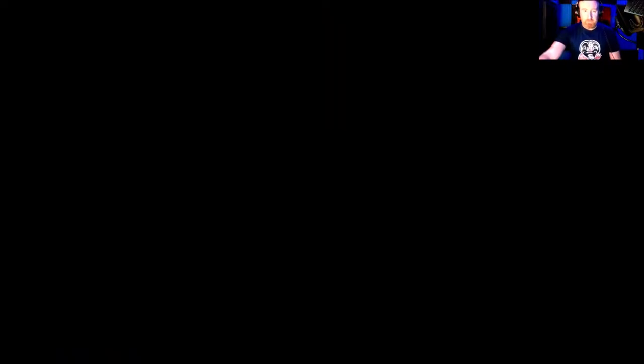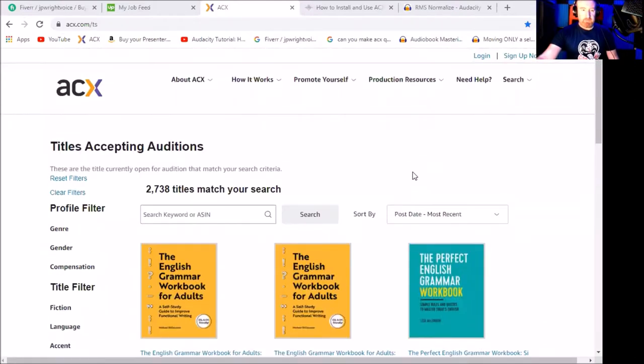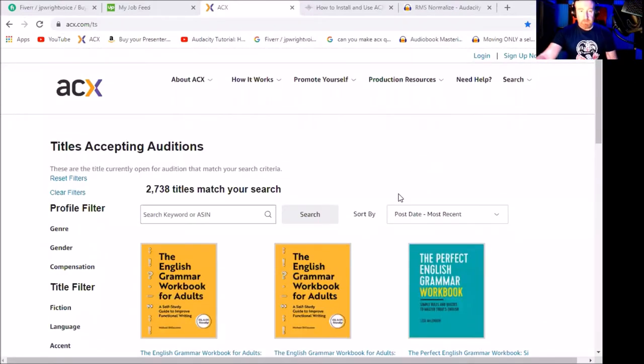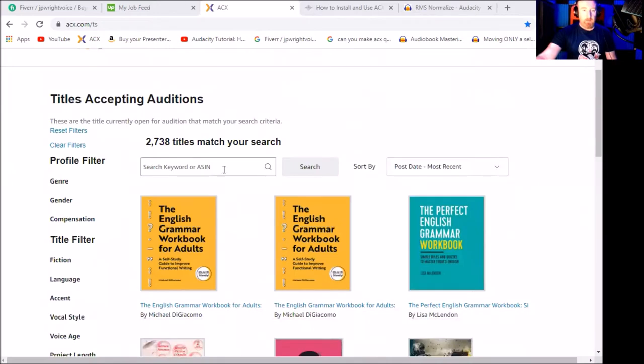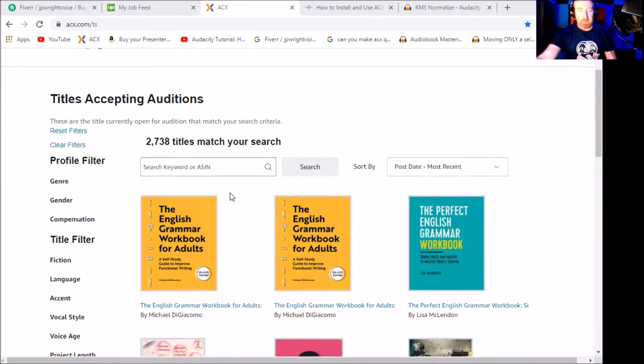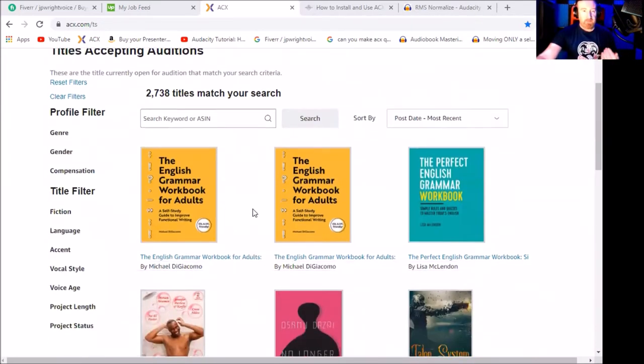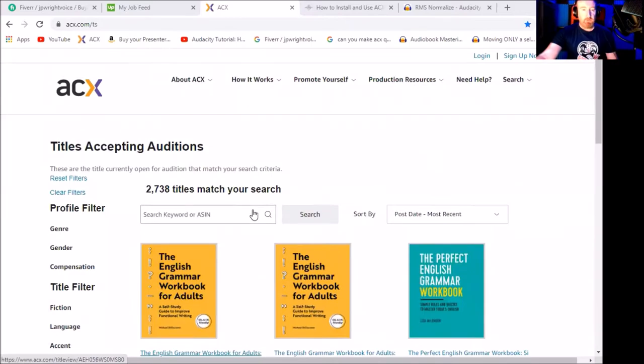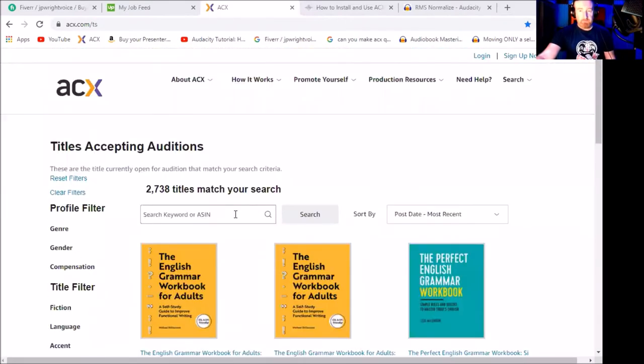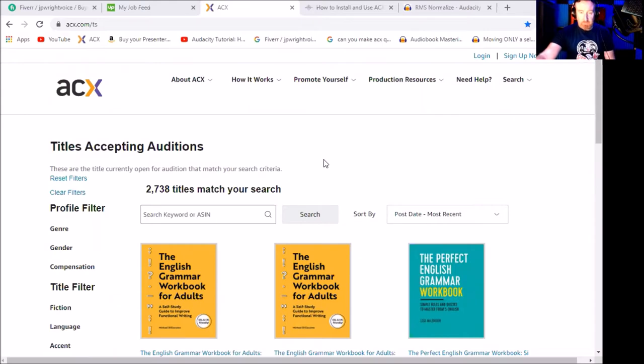ACX is a great way to start. Here we are. This is the ACX website. As you can see, you can sign up. You can put in your filter if you're male or female, which accent you have, which books you're interested in, and eventually you'll be asked to audition for these books.